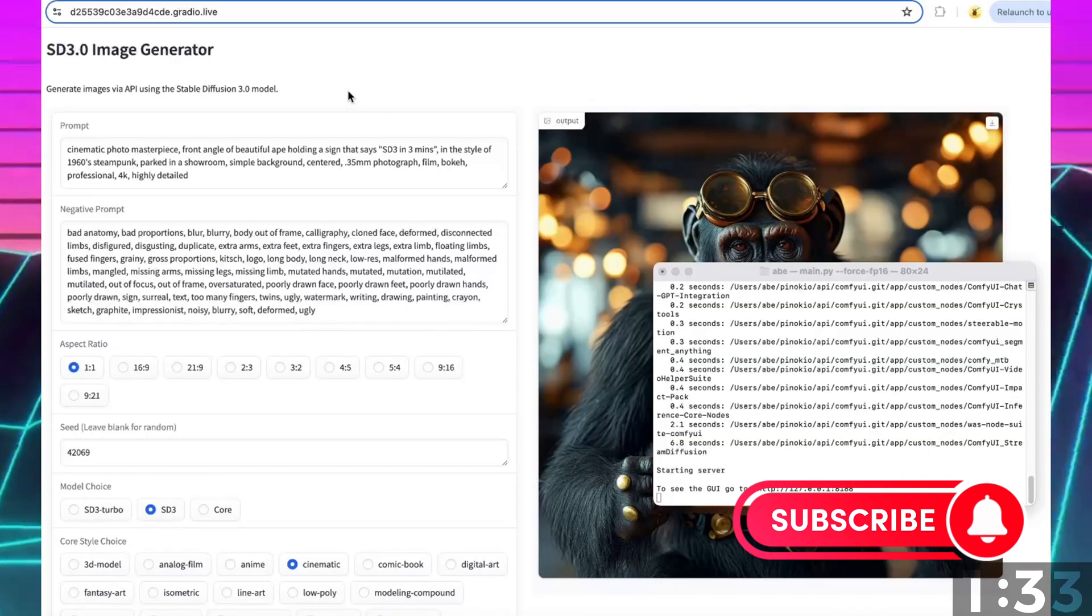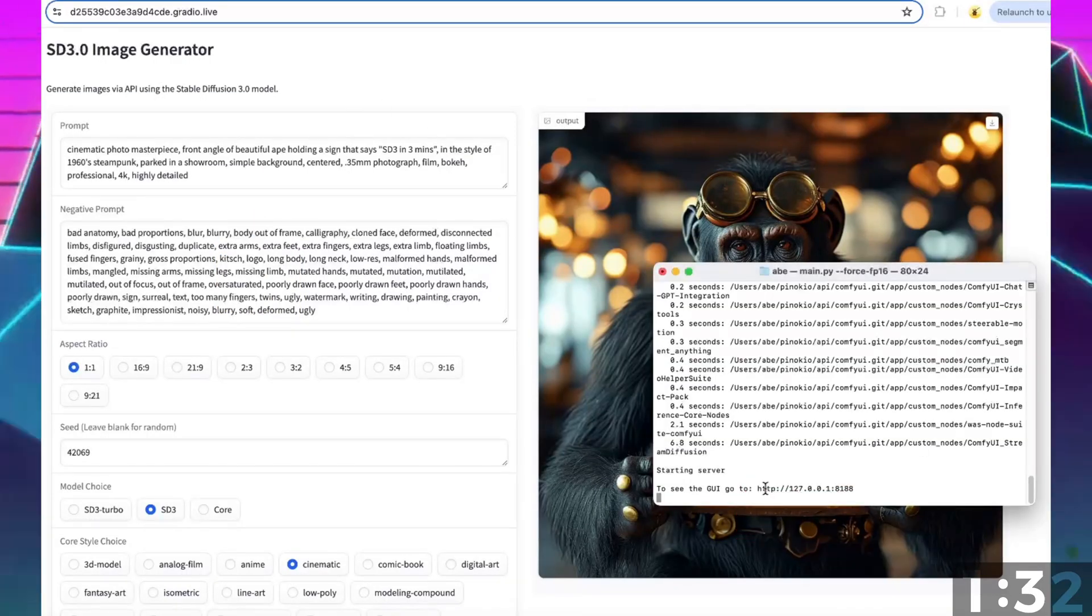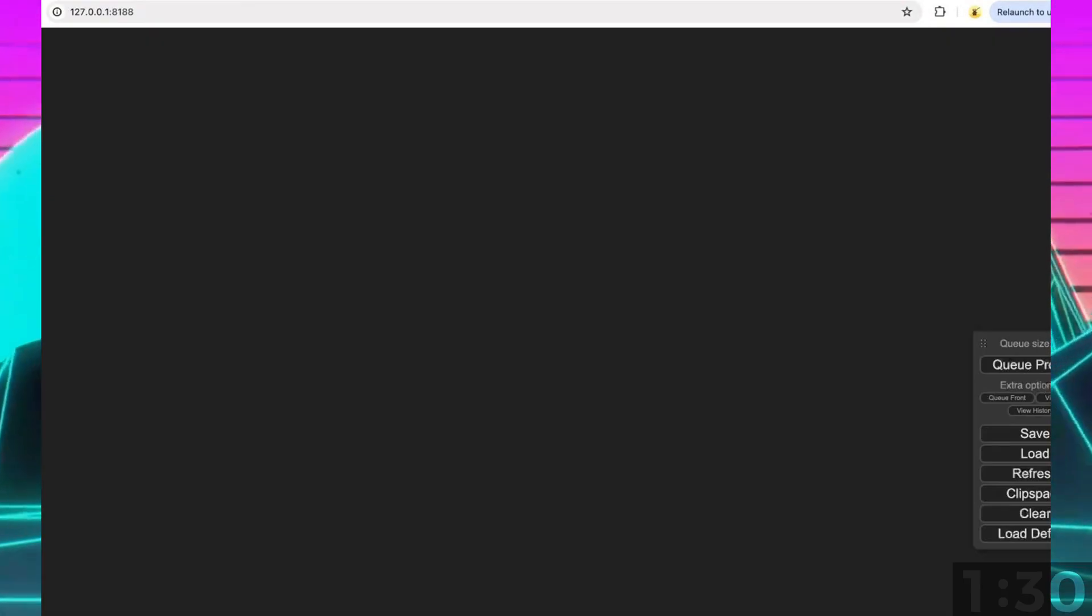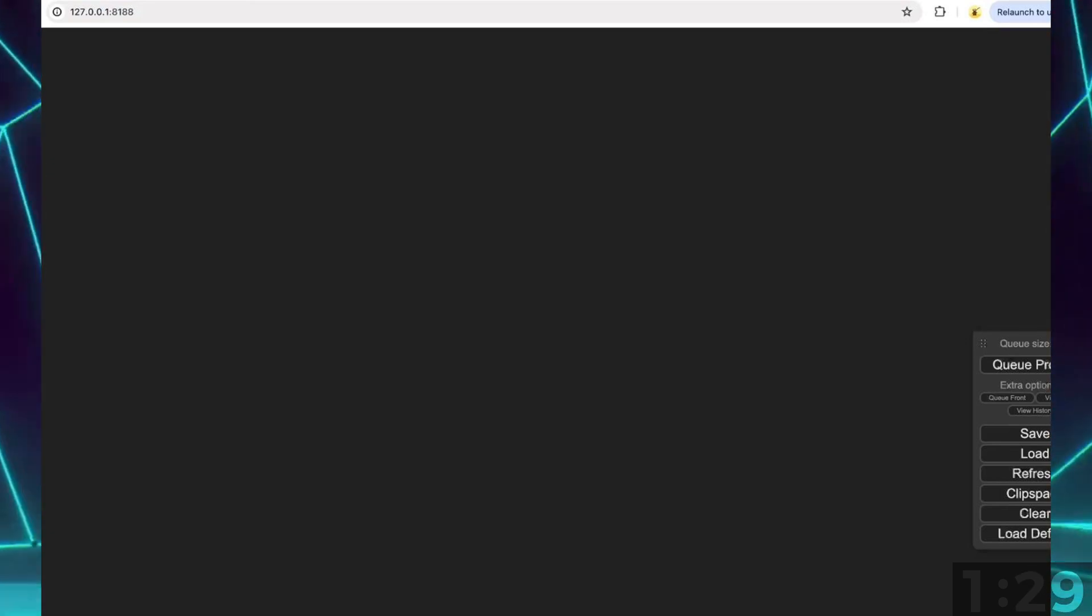Now let's do the same thing in ComfyUI. Go ahead and launch your ComfyUI instance.